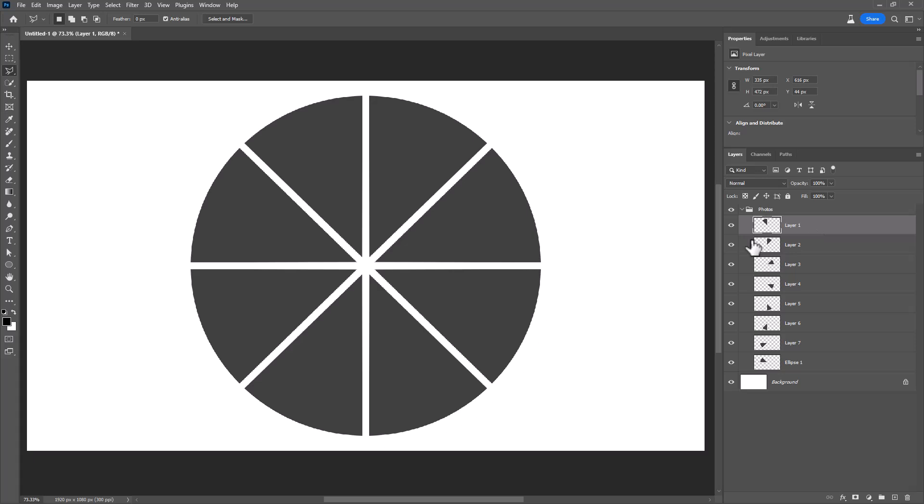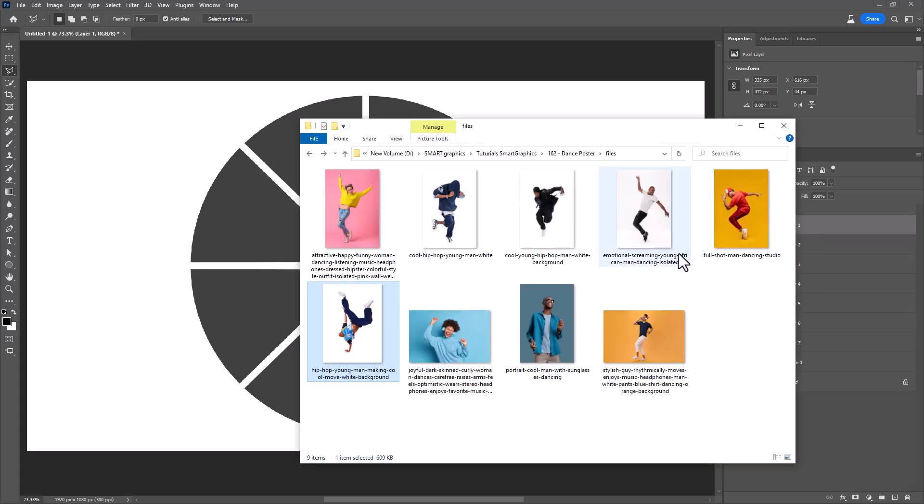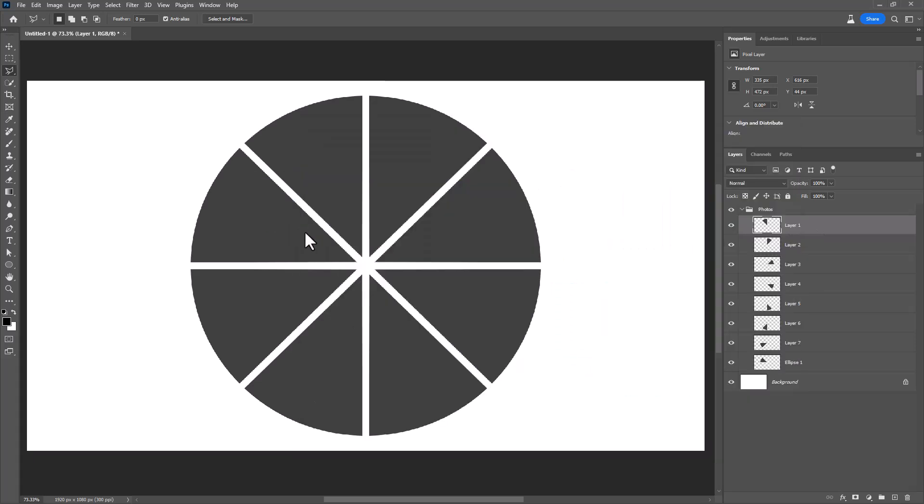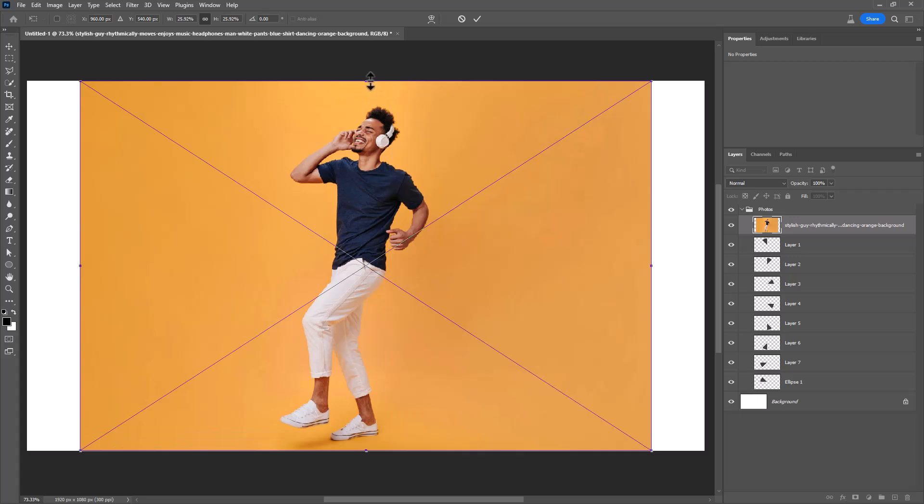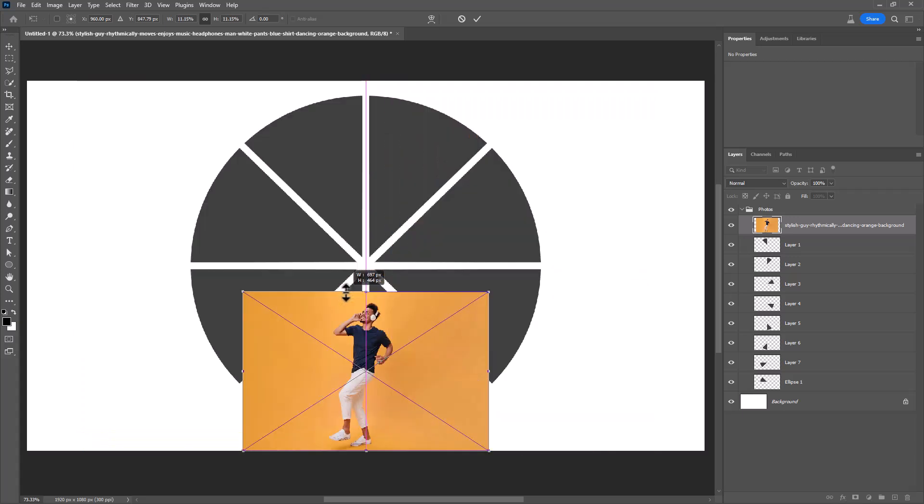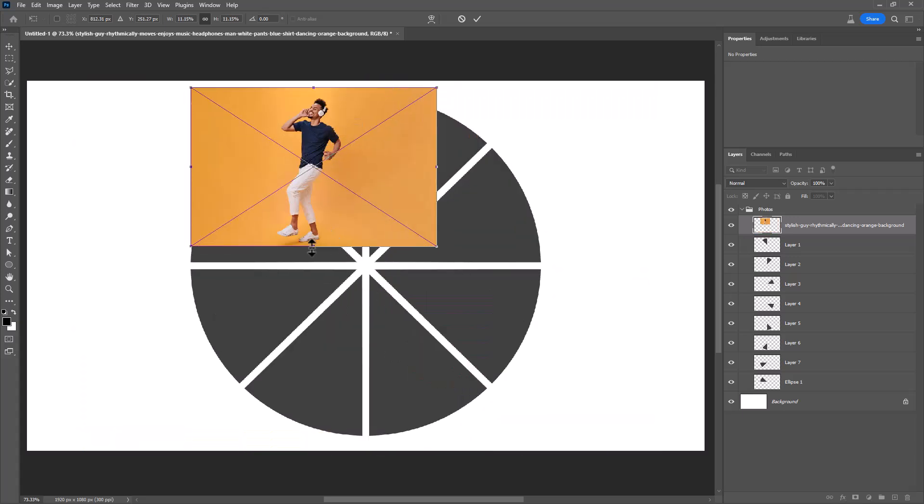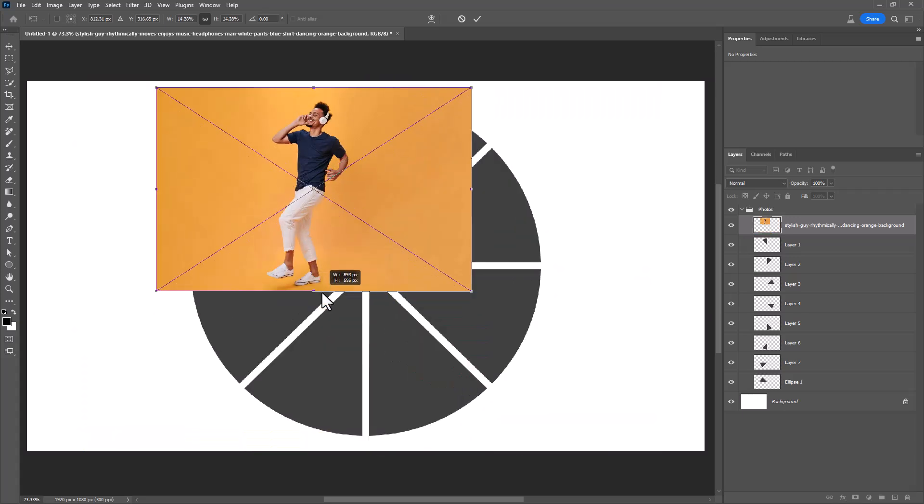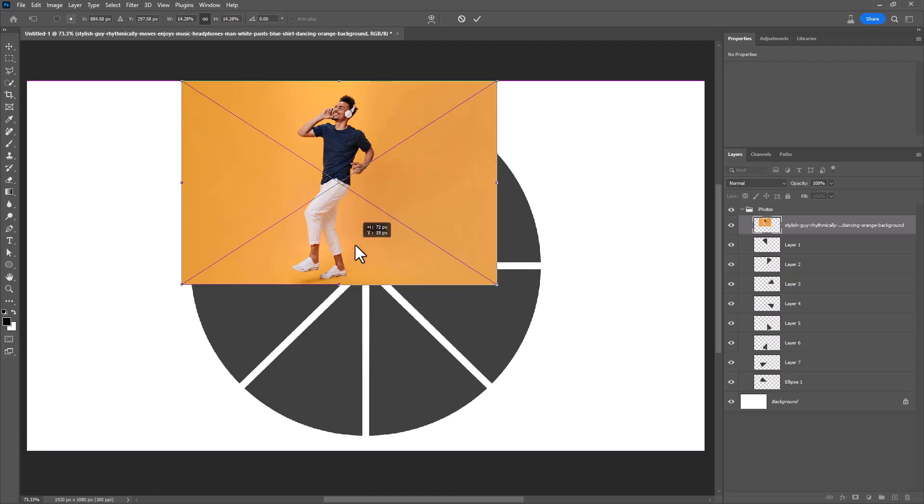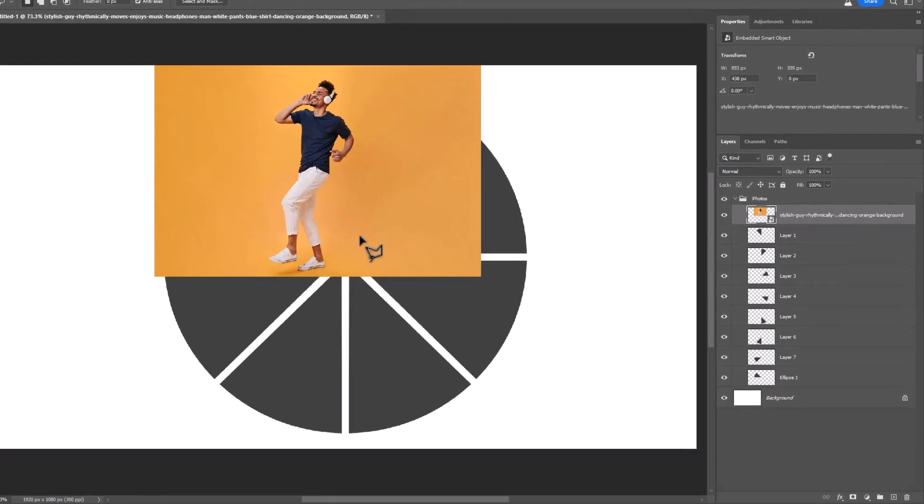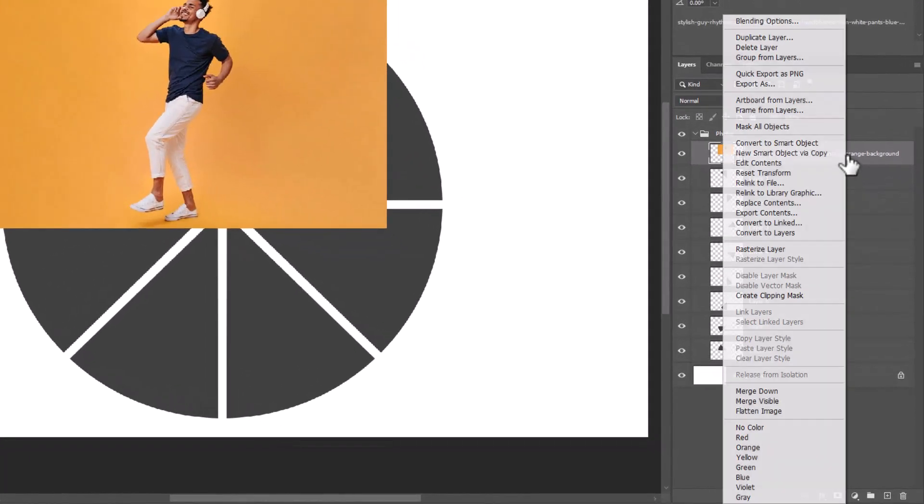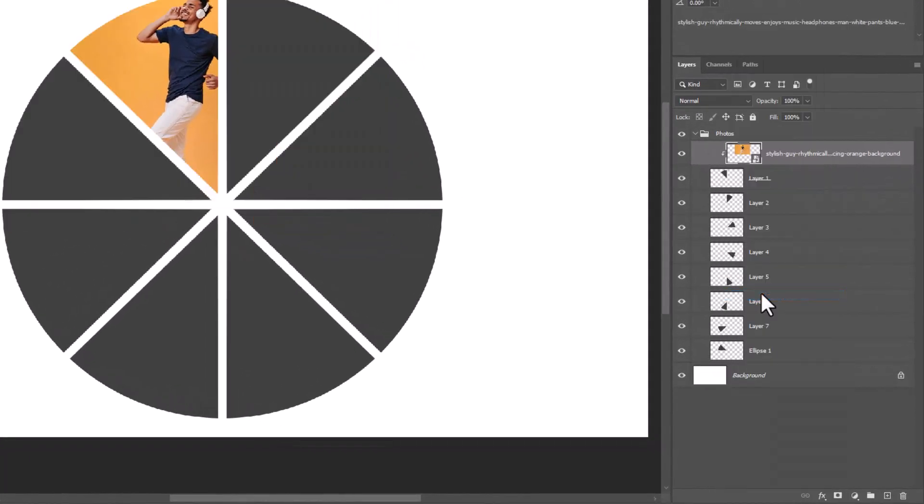Open your image. Drag and drop it to the working document. Right-click and choose create clipping mask.